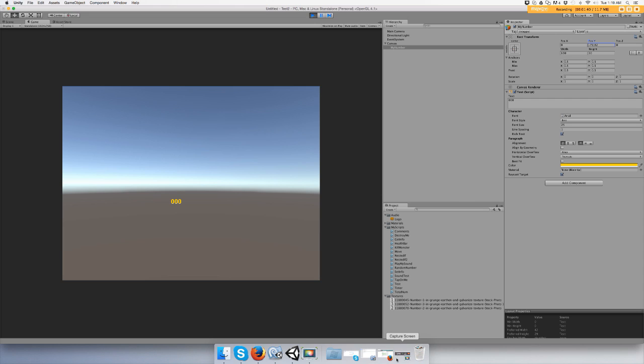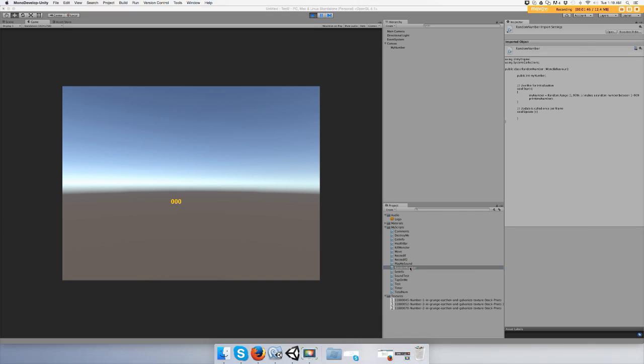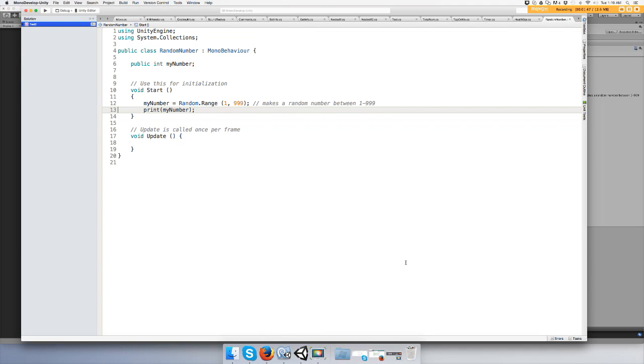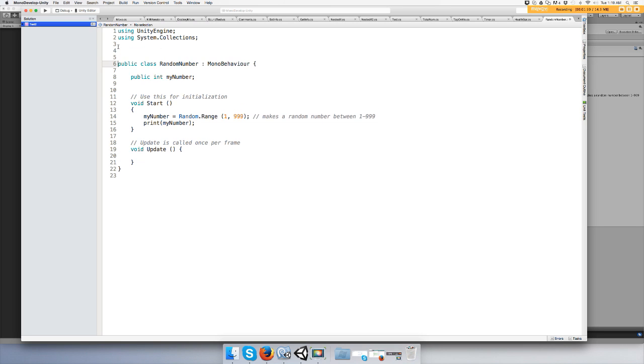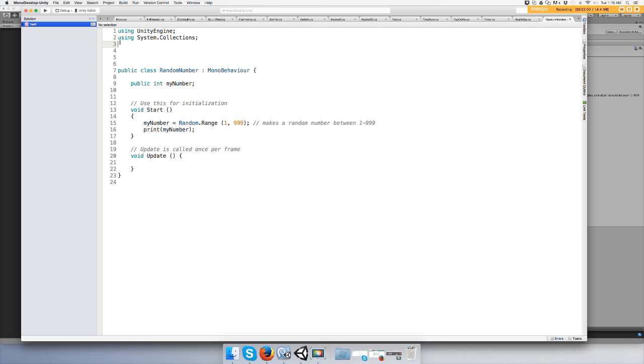And I'm going to go to my random script. It's really not that big of a script, guys. It just prints off a random number between 1 and 999, whatever.